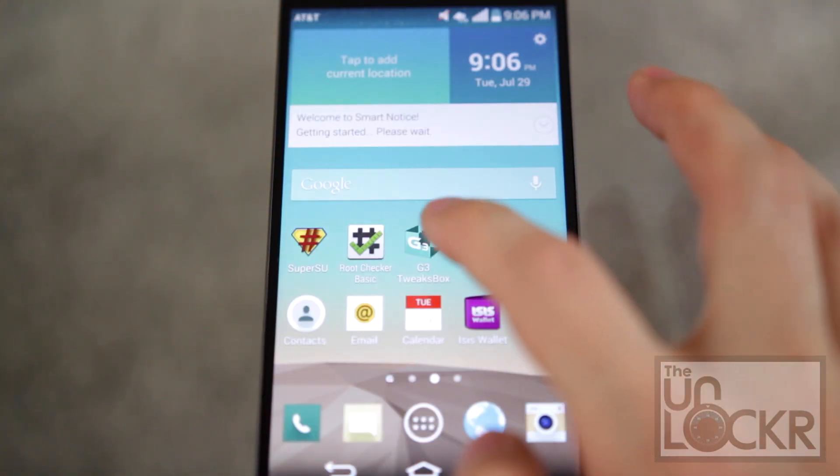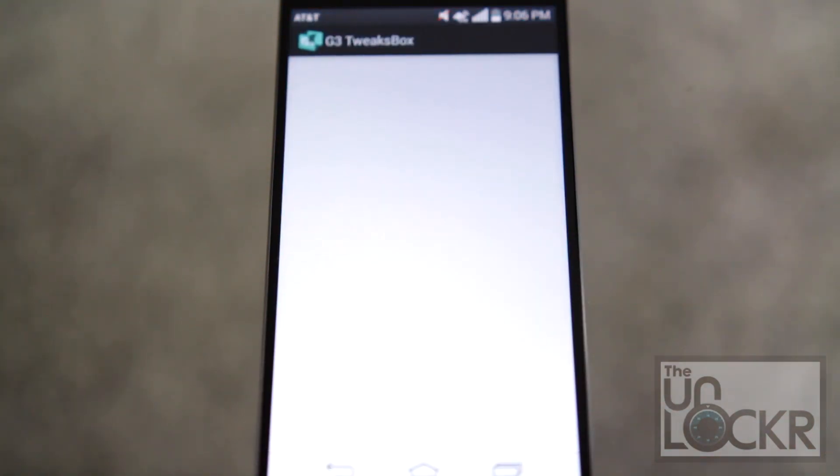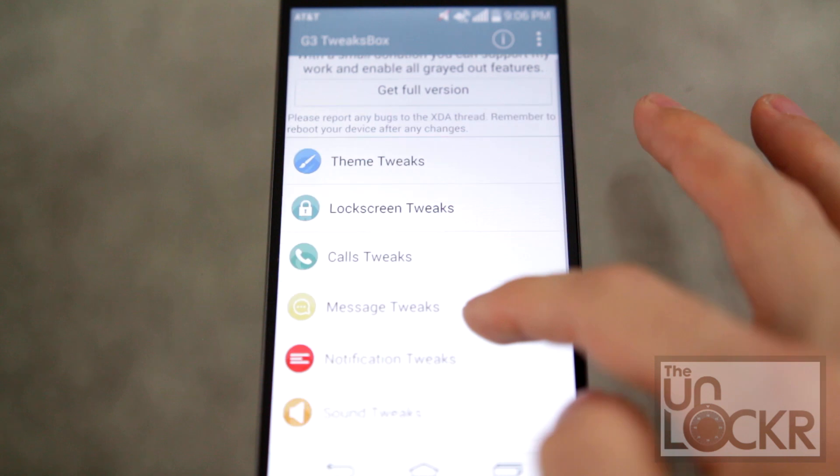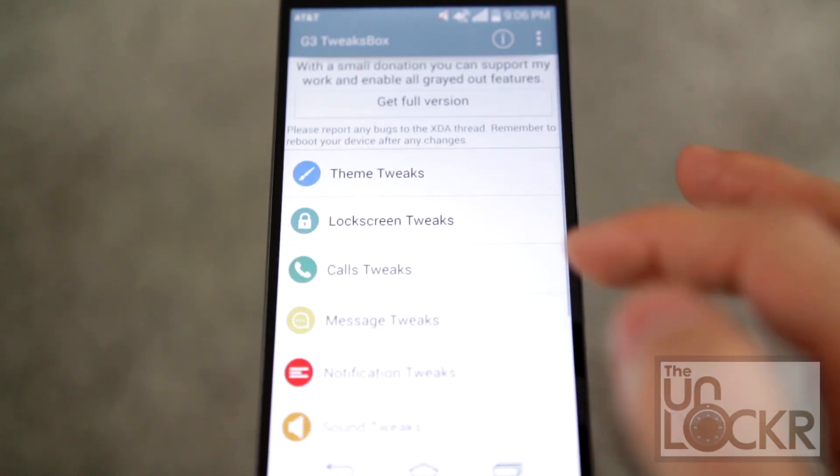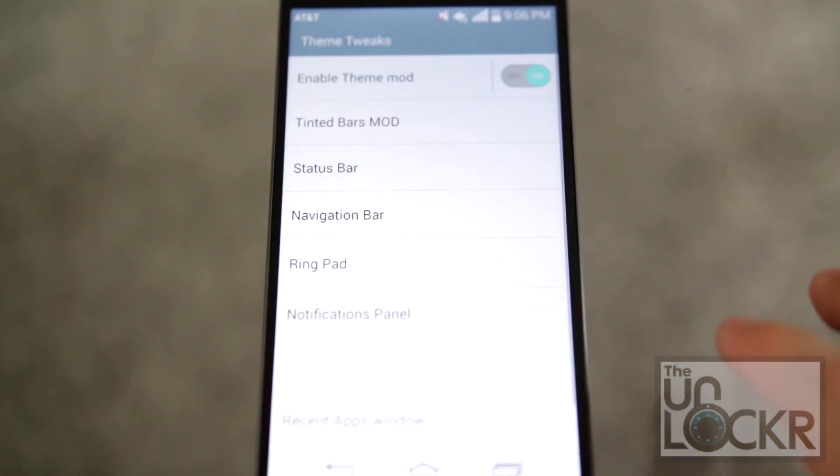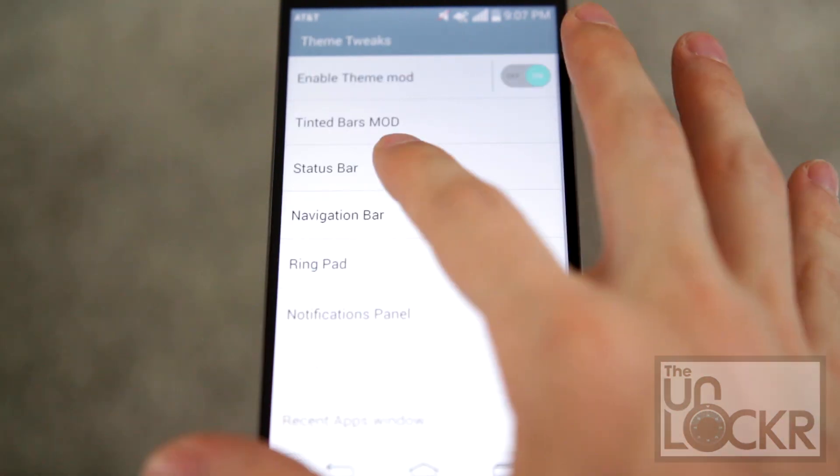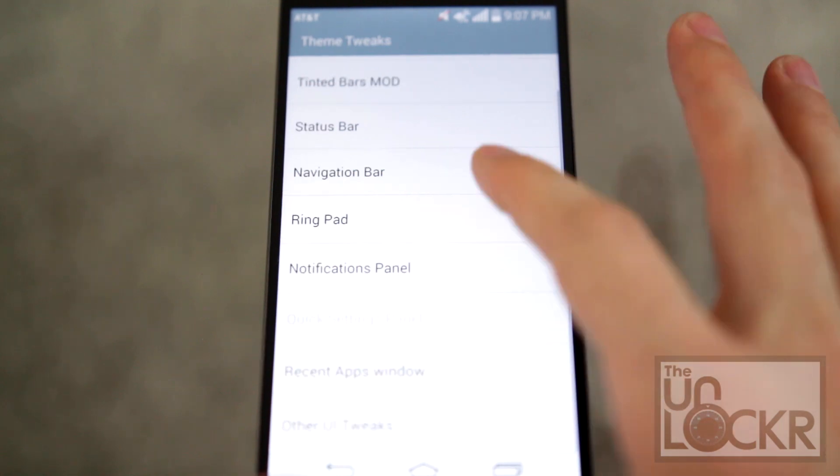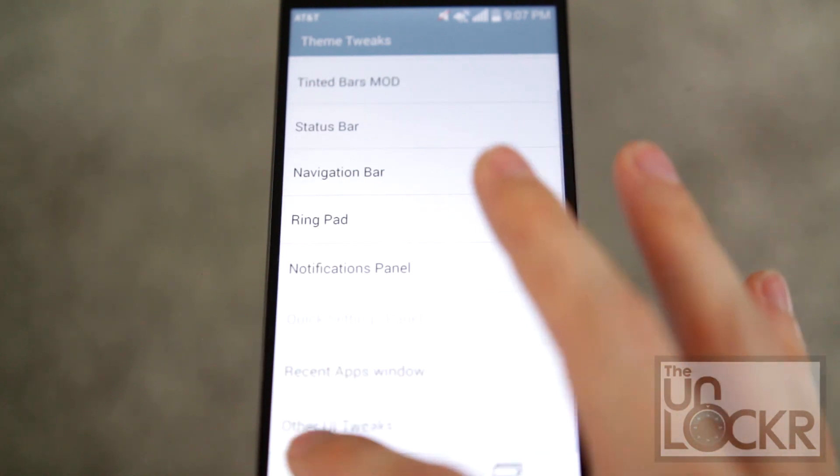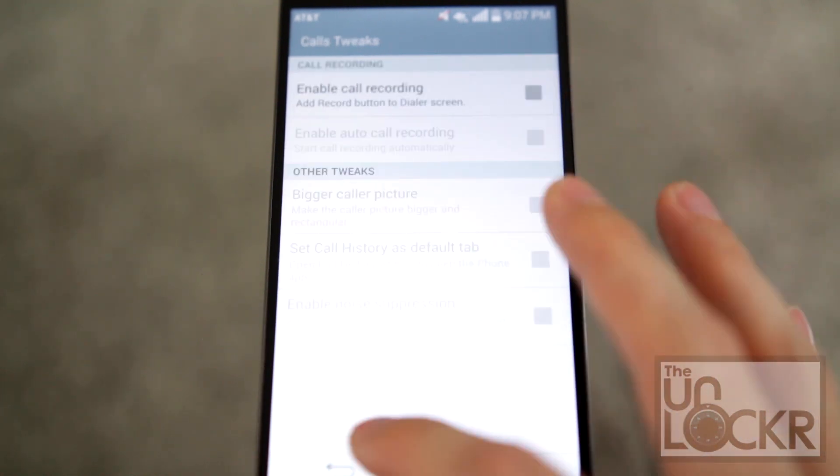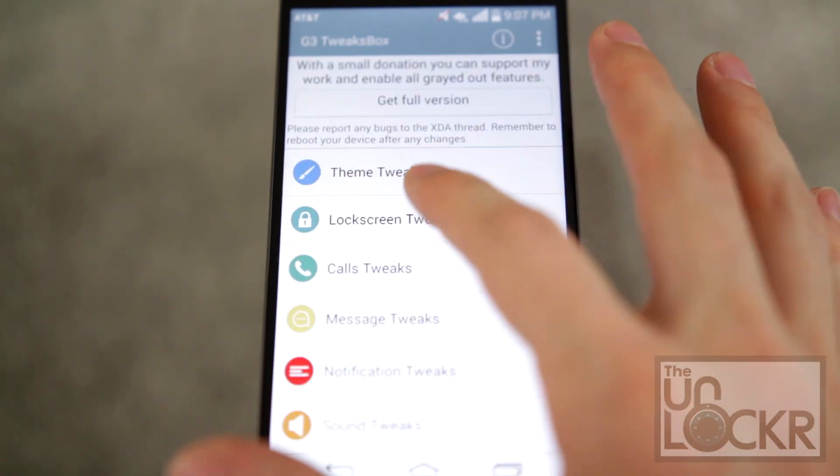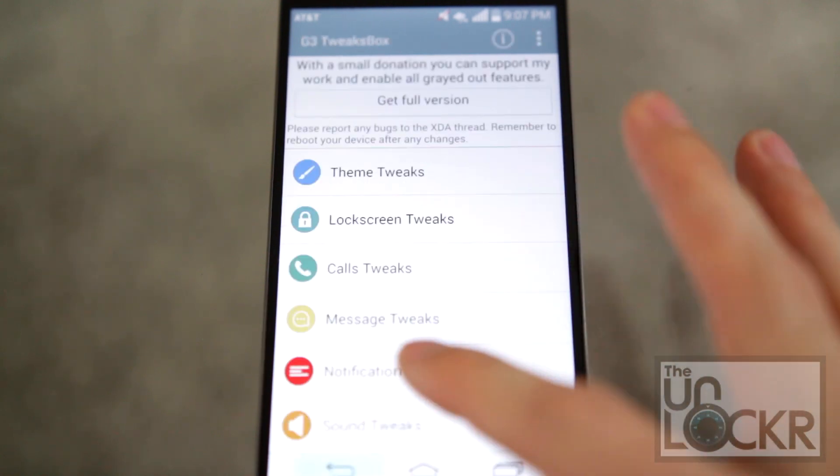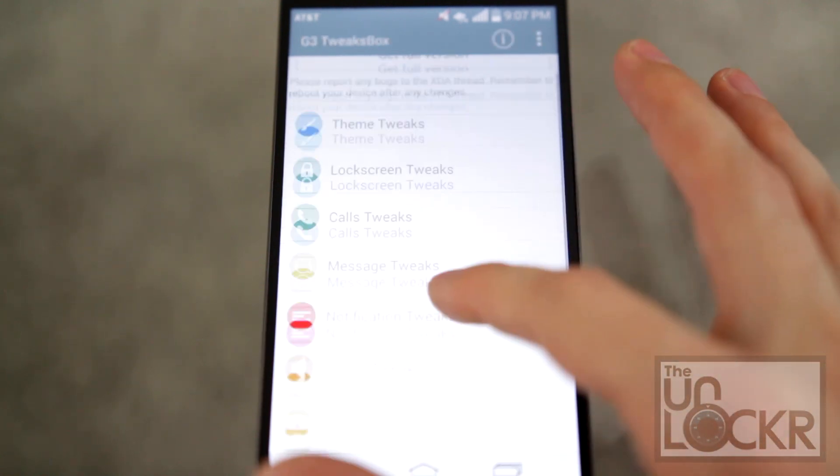Then we can open G3 tweaks box. And here you can start theming things to your heart's content. Status bar, the notification, the ring pad, the recent apps window, other UI tweaks, the calls, the lock screen, etc.